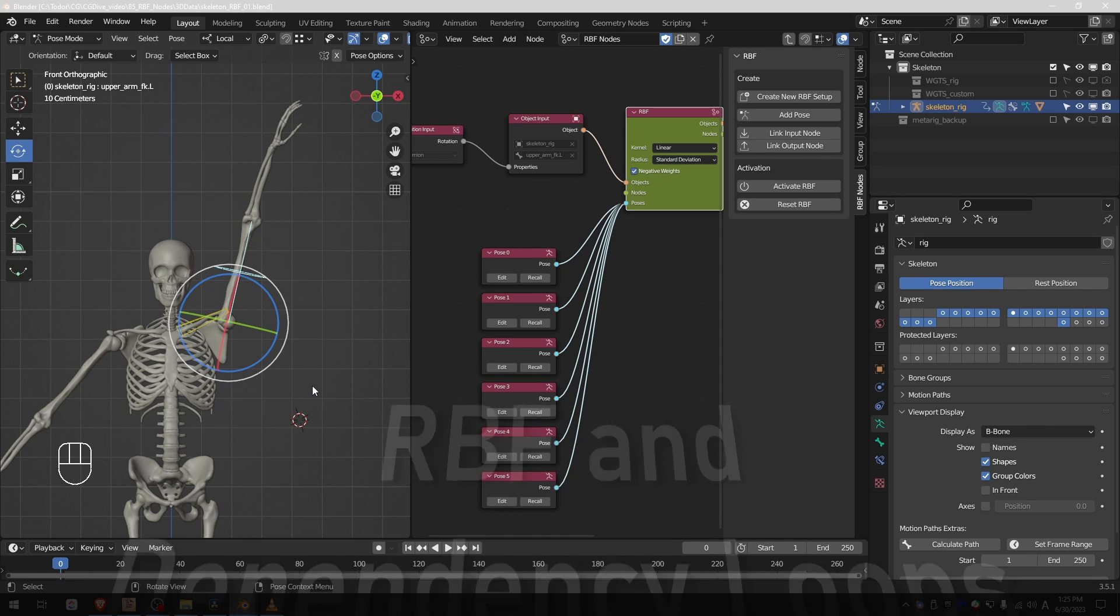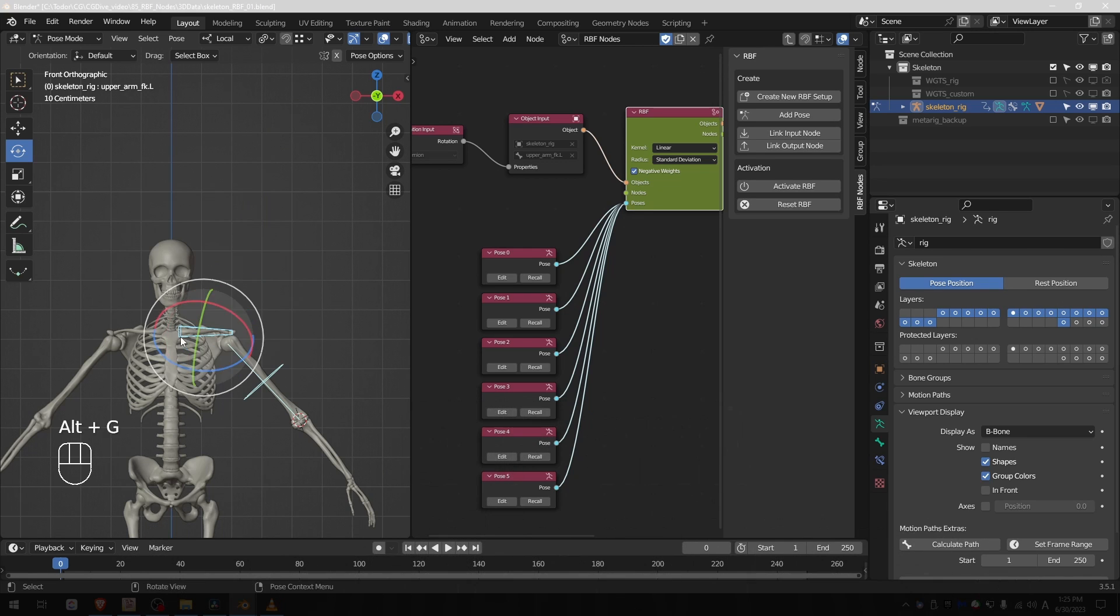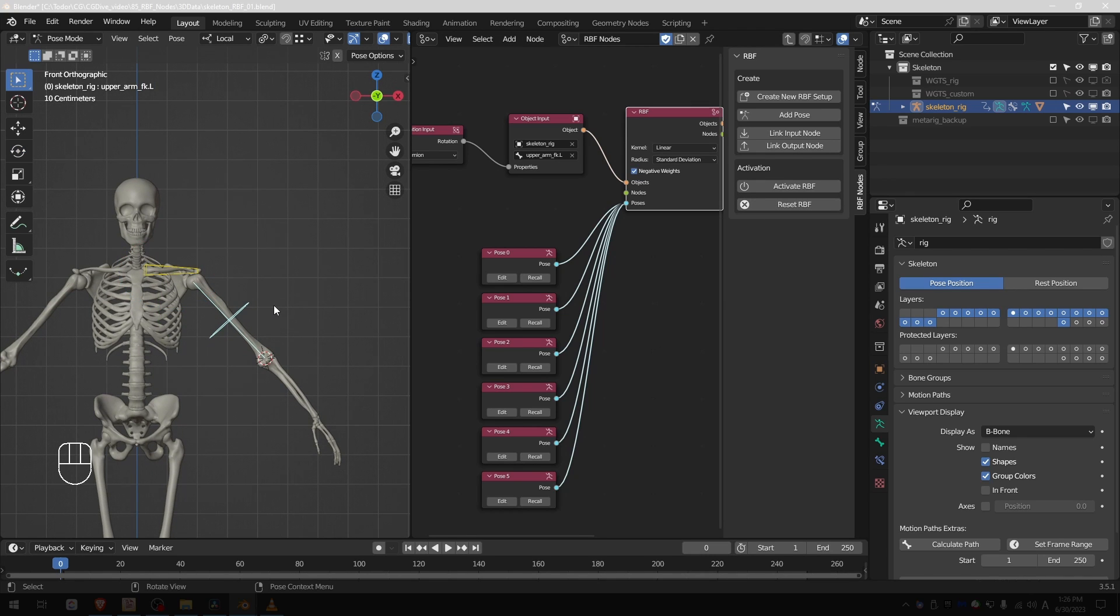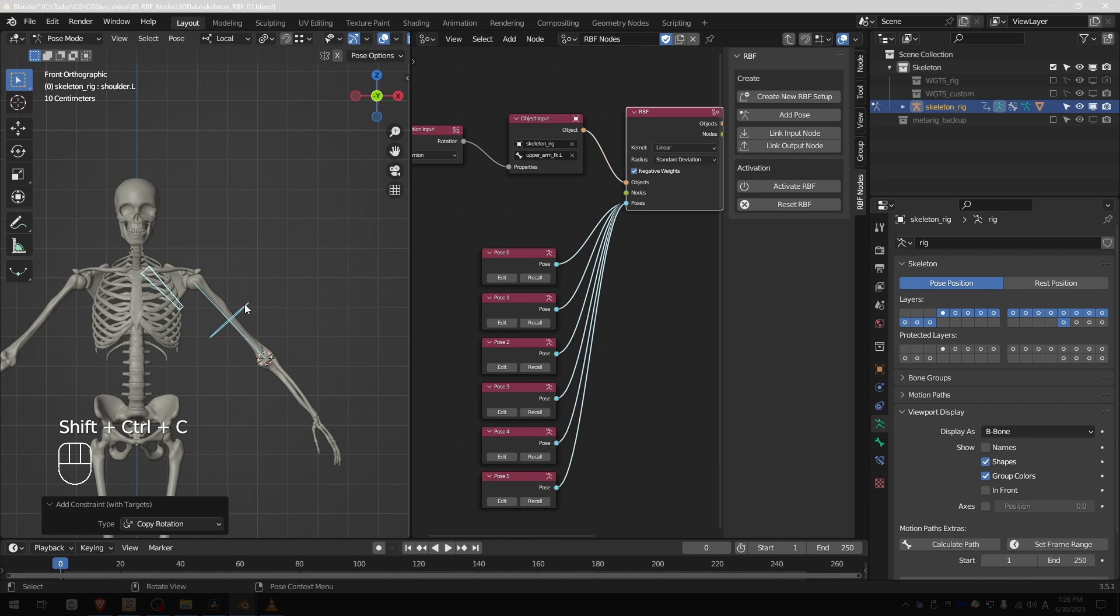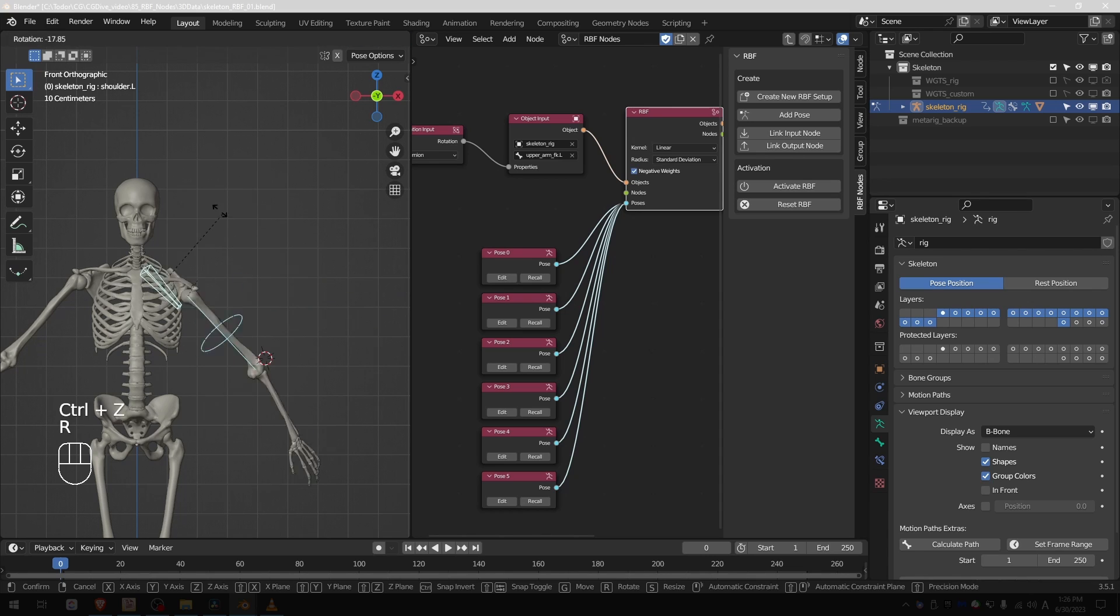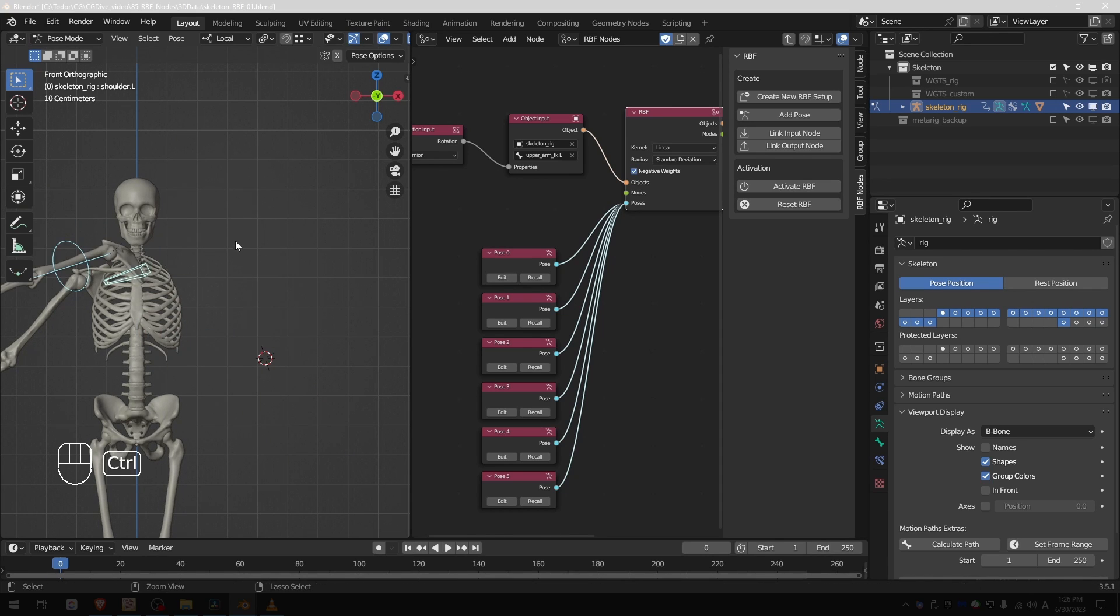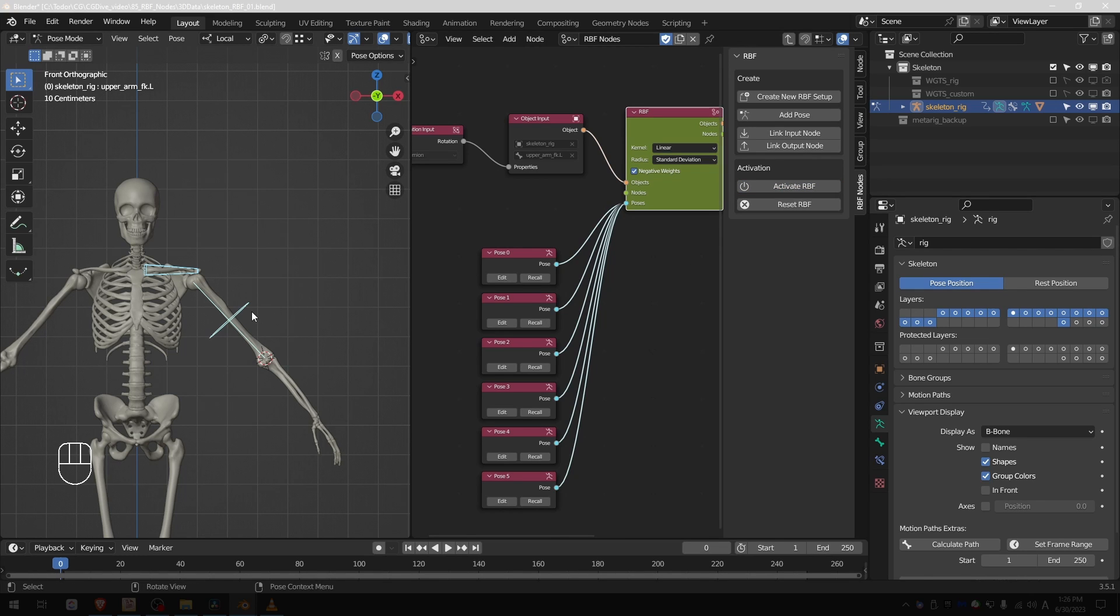I find it amazing that the RBF setup doesn't seem to create any dependency loops. If I reset the rig and reset RBF or in other words turn it off, and if I just try to create a very simple dependency between the upper arm and the clavicle such as a copy rotation, immediately we'll get a dependency loop that is impossible to work with. So I'm going to undo. But RBF for some reason does not create such dependency loops. I'll activate the RBF setup again.